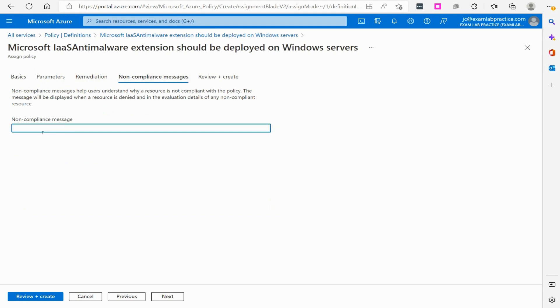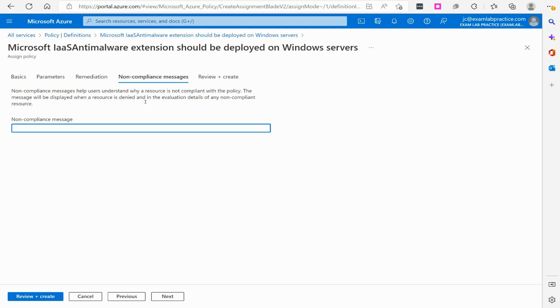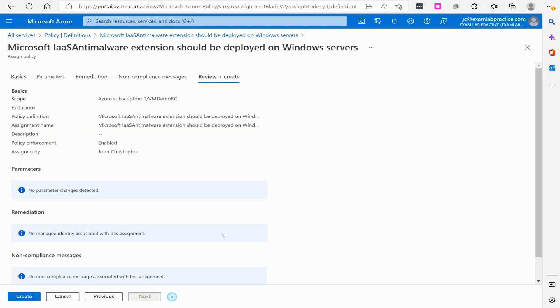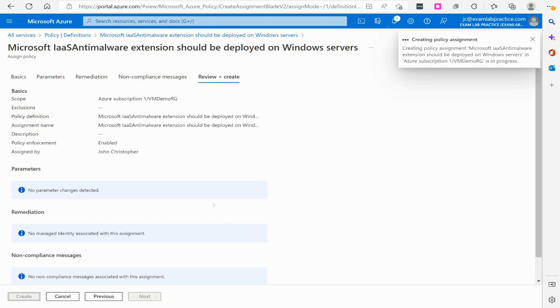If you want to specify any kind of non-compliant message, it is going to tell you that it's not compliant, but you could specify an additional piece. It says non-compliance message helps users understand why resource is not compliant. The message will be displayed when a resource is denied and the evaluation details. If I wanted to, I could add an additional piece of information here, but I don't need to. So I'm going to click next and then we're going to click to create.